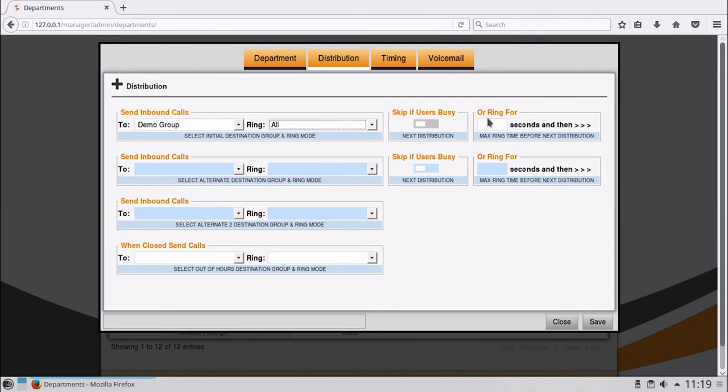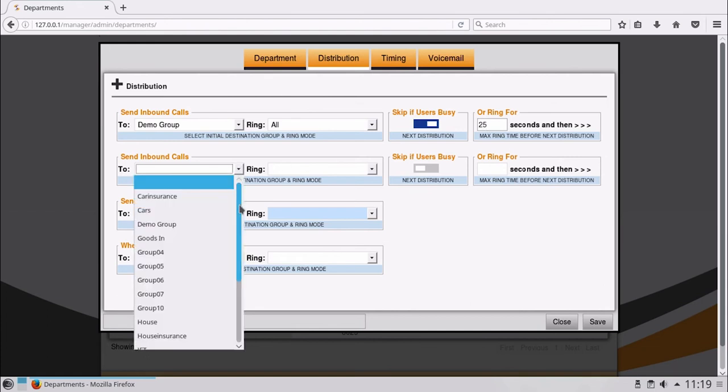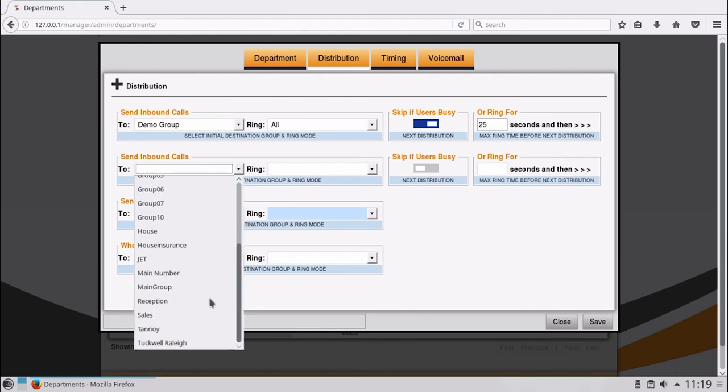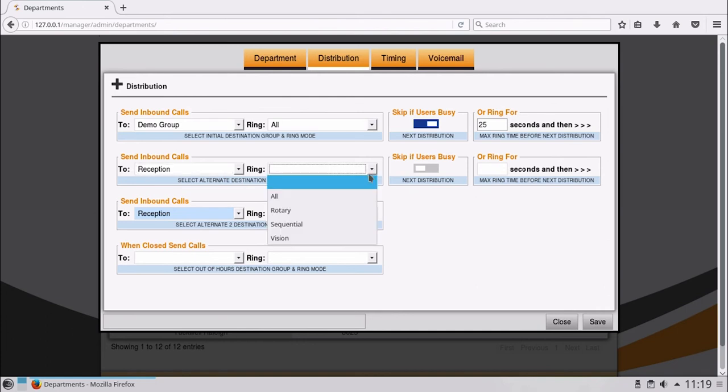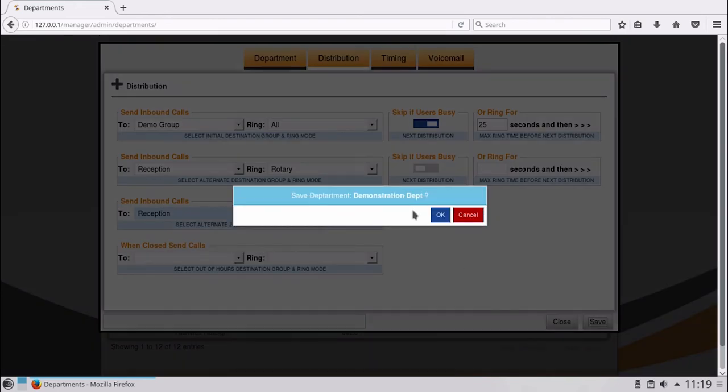Let's apply some settings. Skip is on. Time is set to wait for 25 seconds at the Demo Group. If not answered, we will route calls to another group. We can then save the changes and click OK.